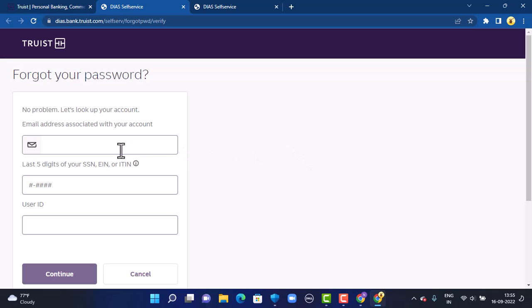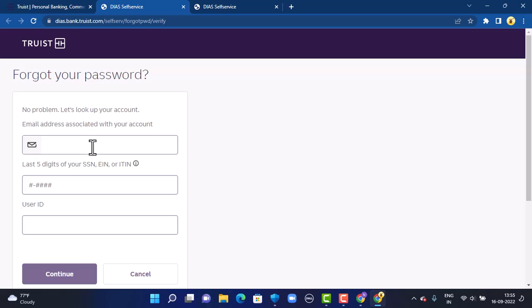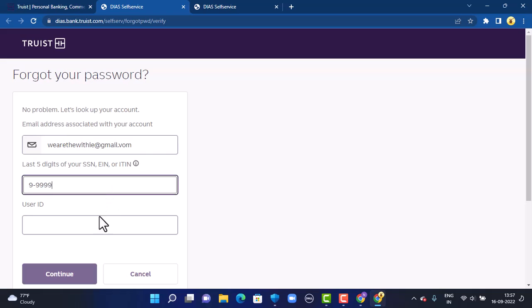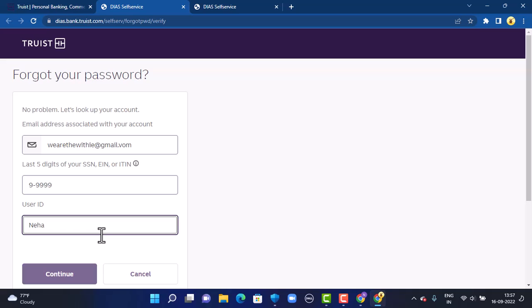In the left-hand side corner, first enter your email address associated with your SunTrust bank account. Next, enter your Social Security number — if you don't have one, you can enter your EIN number or ITIN number instead. Moving on, you'll also have to enter your user ID, so make sure to enter the correct one. Once done, review all your information before proceeding.